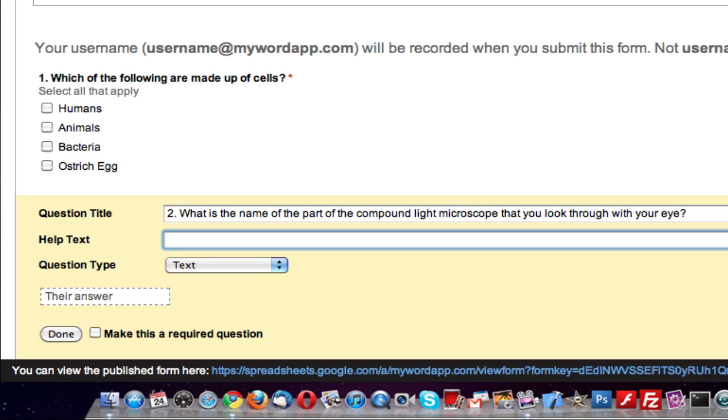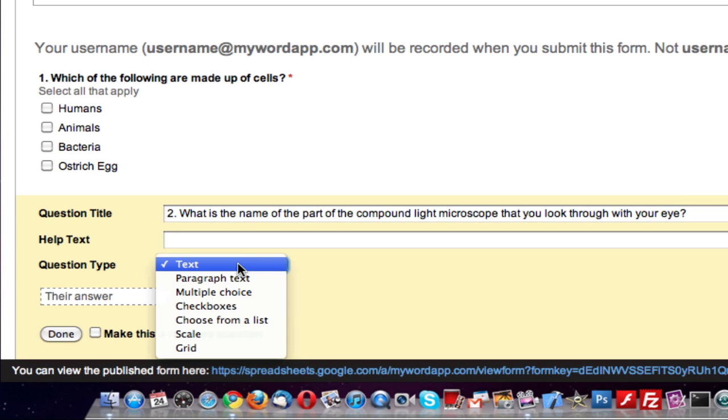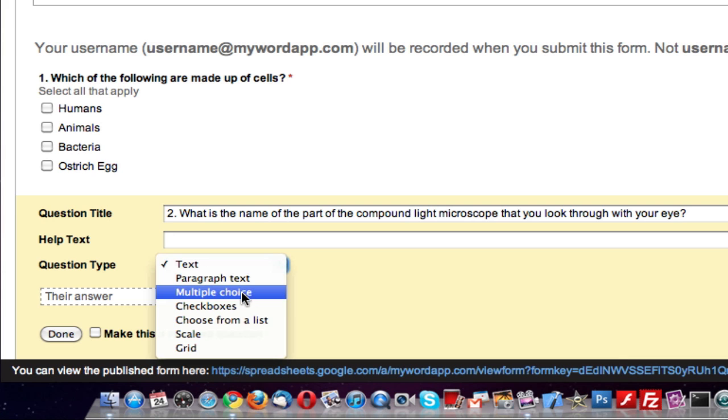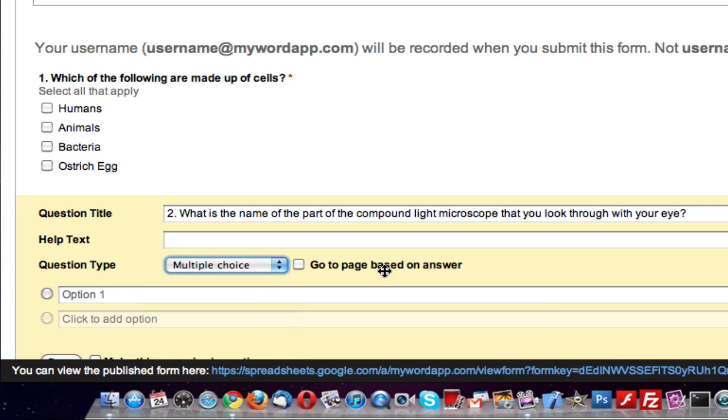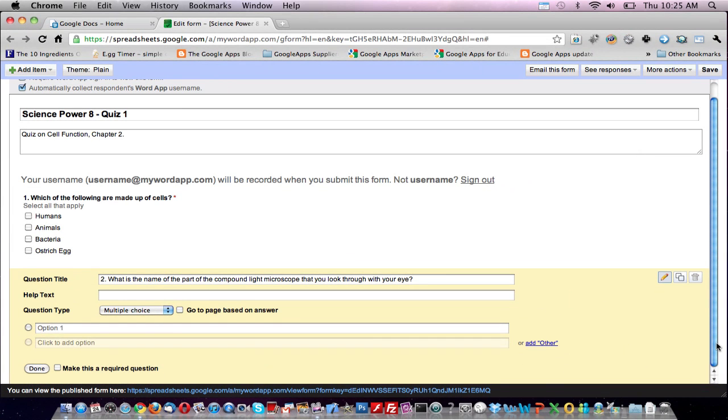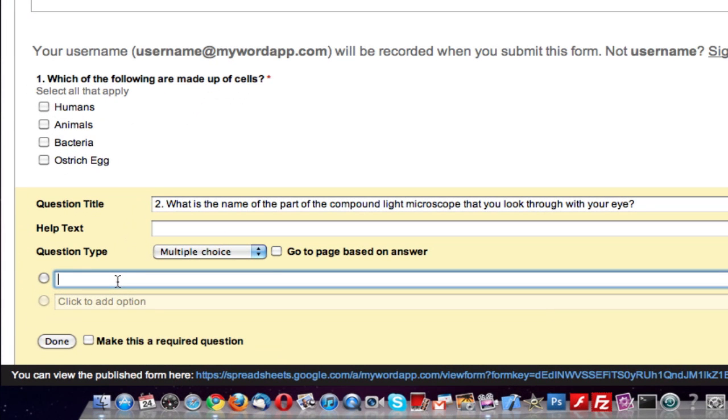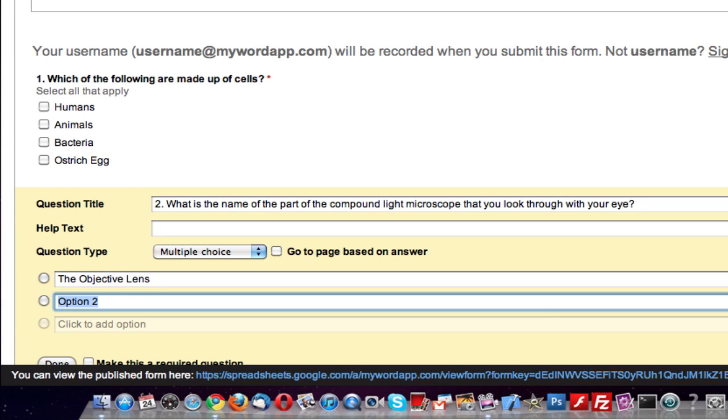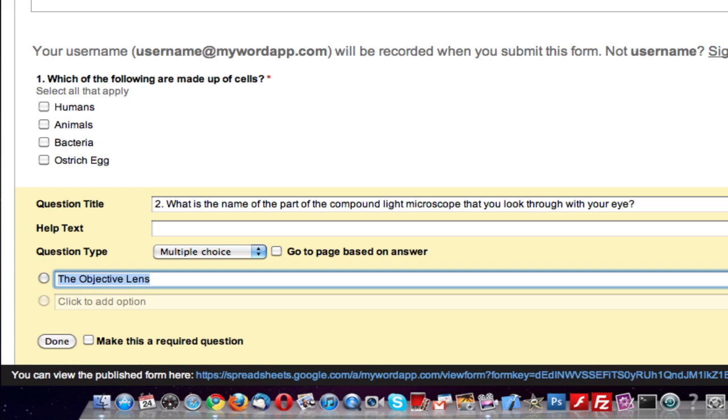We'll skip the help text, and for question type we'll select multiple choice, and I will type in four possible options. Option one, the objective lens. I'll just make these A through D.